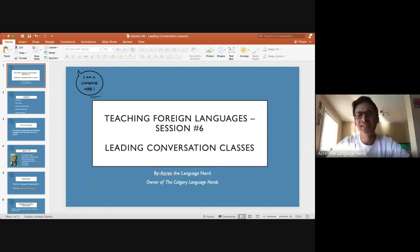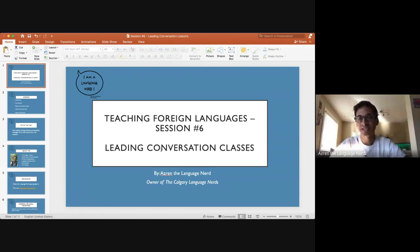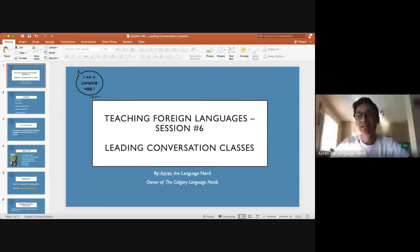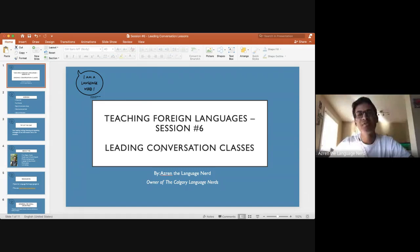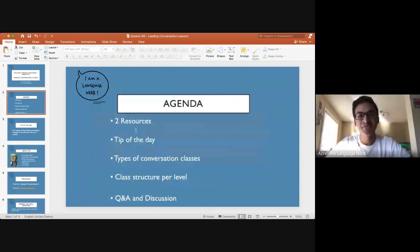Today we're going to be talking about leading conversation classes. It's something I've been asked about quite a bit when it comes to teaching. I think there's a lot of teachers who view leading conversation classes as a very simple task, which it can be simple, but I think it's deeper than how certain people view it. Some people view conversation classes as just going into the class and starting to talk about things, but it can actually go a heck of a lot deeper than that.